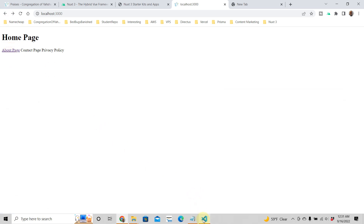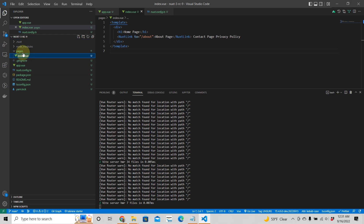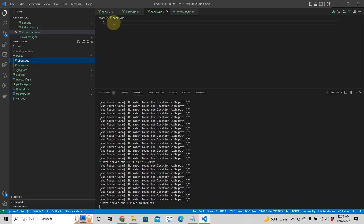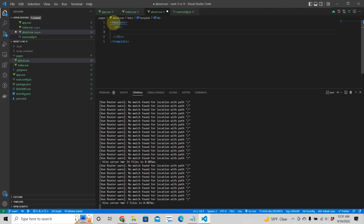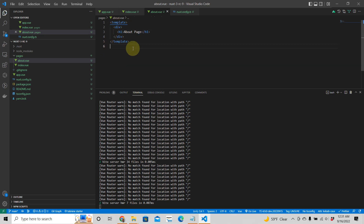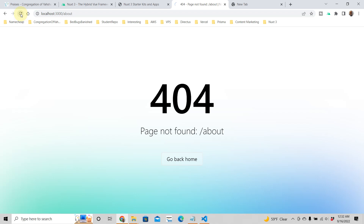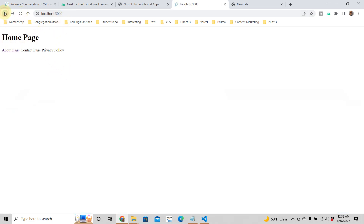To create the about page, go into the pages directory and create about.vue. Add a template with a single root element and say 'This is the about page.' Now when you click the about link — after refreshing — you get the about page. You can go back and click about page again.